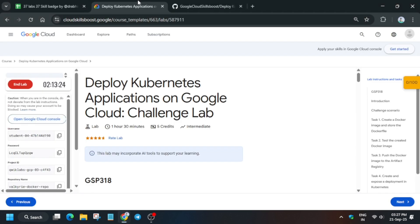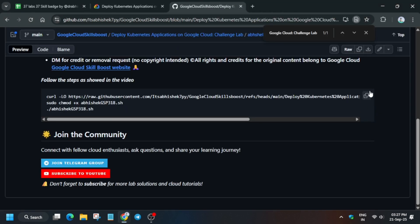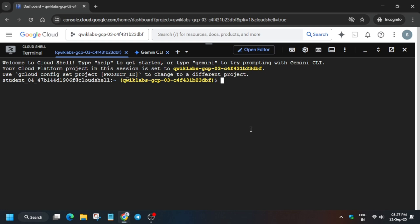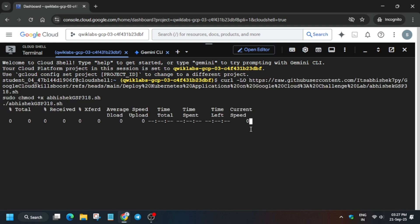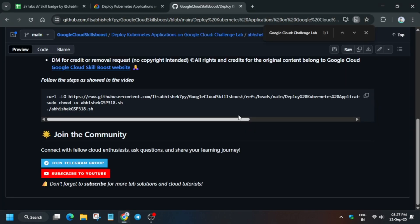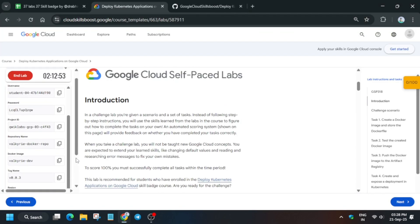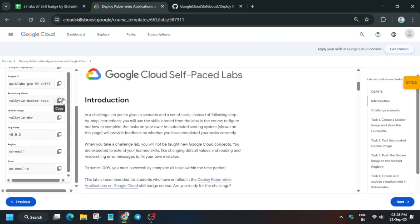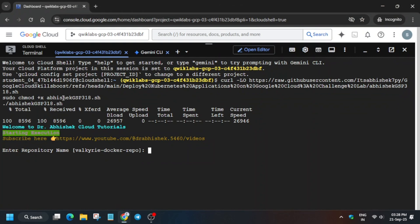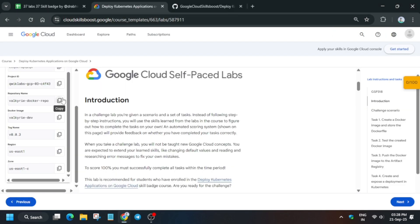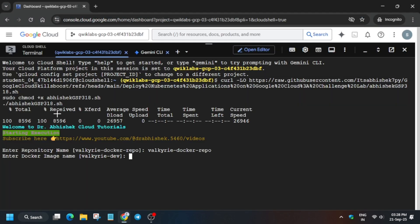Now in the description box of this video I've shared this repository. Just come over here and paste it. Carefully export all the values. First we'll export the repository name, paste it, hit enter. Similarly, docker image, paste it, hit enter.